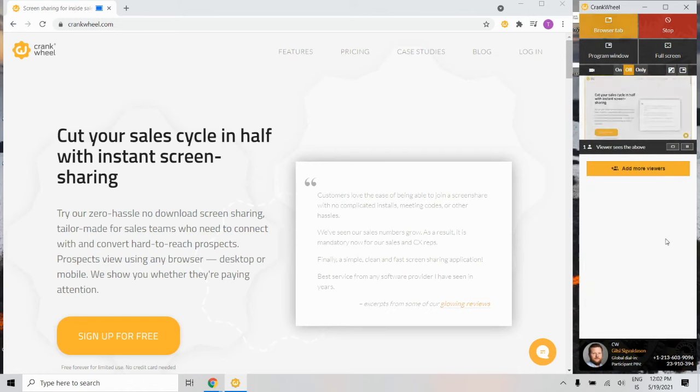You'll also be able to see if they point to something on the screen, or if they zoom in. And that's how easy it is to screen share with CrankWheel.